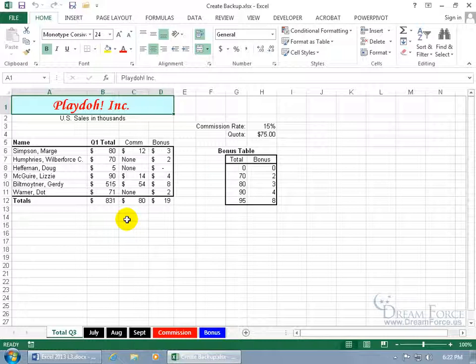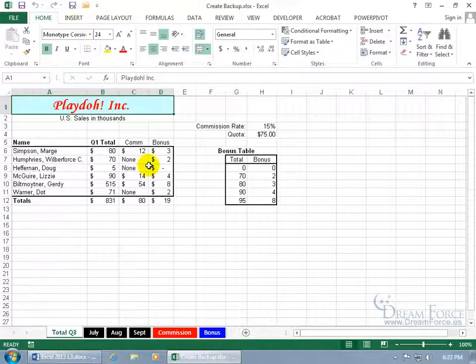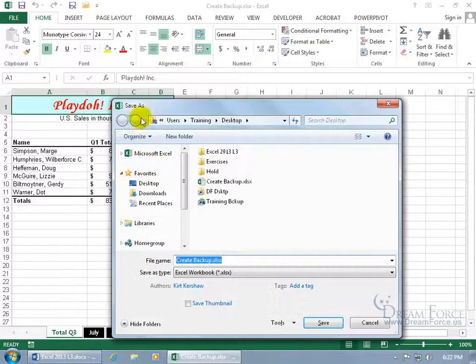First of all, let's go ahead and turn on the backup feature by coming up here and clicking on the Save As button on the Quick Access Toolbar. Of course, if you don't have it there, you can click on the File tab to go backstage to Save As, or you can hit the F12 key on the keyboard, which is what I'm going to do here, to bring up the Save As window.